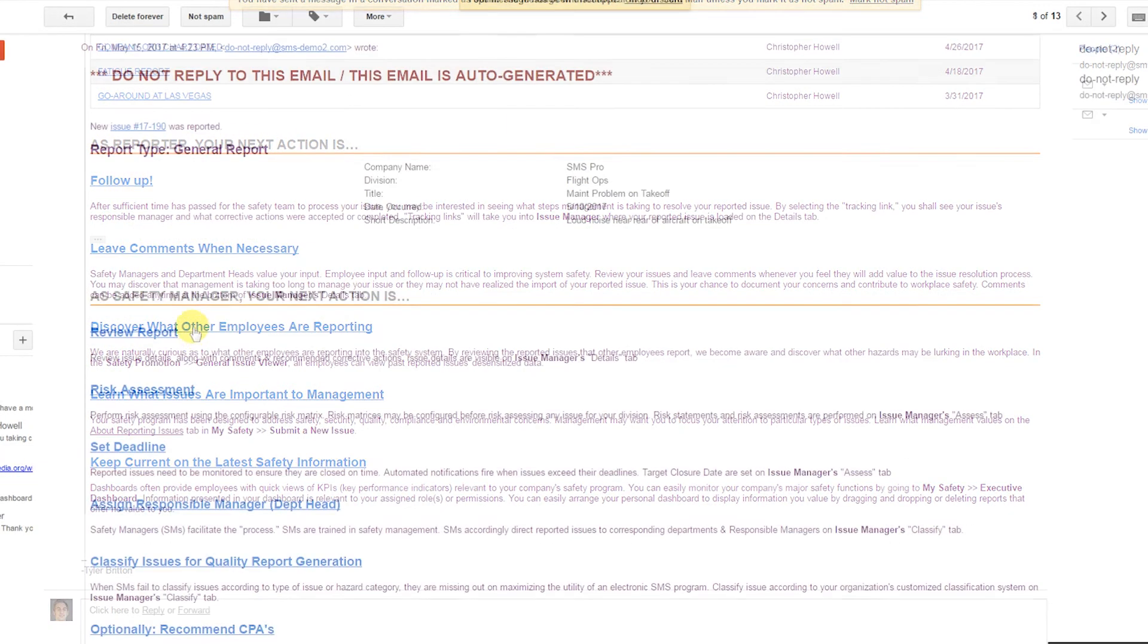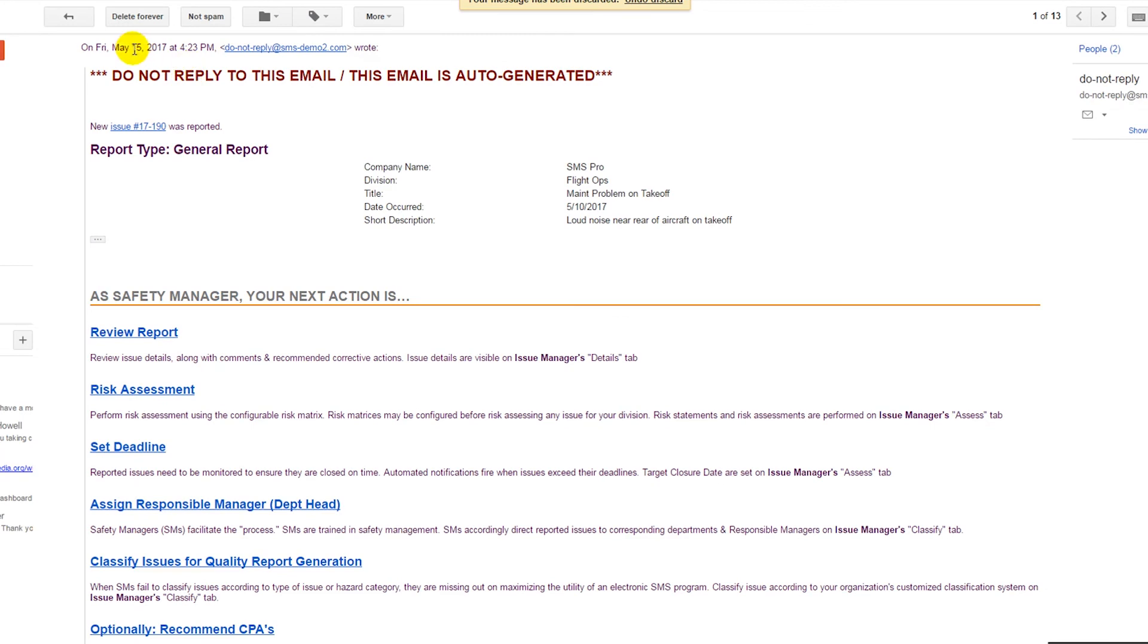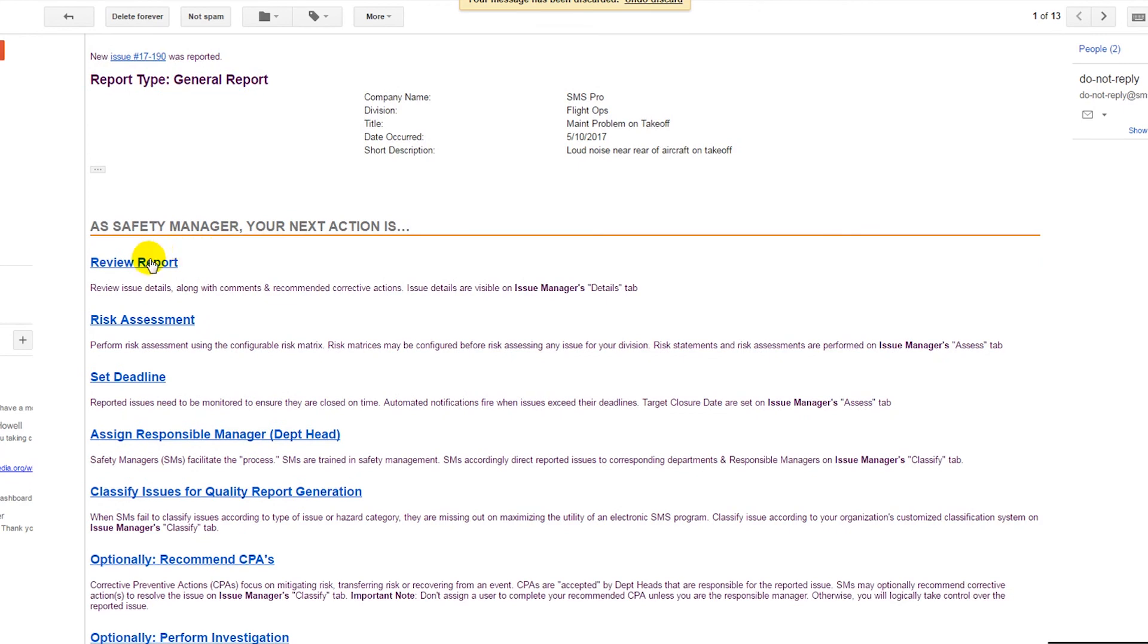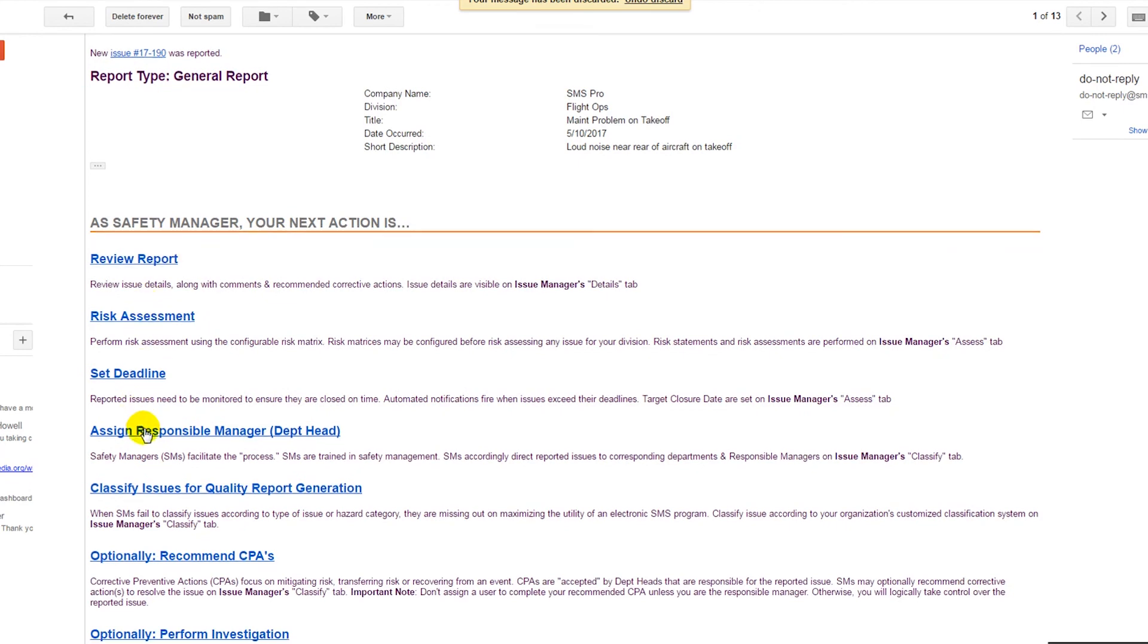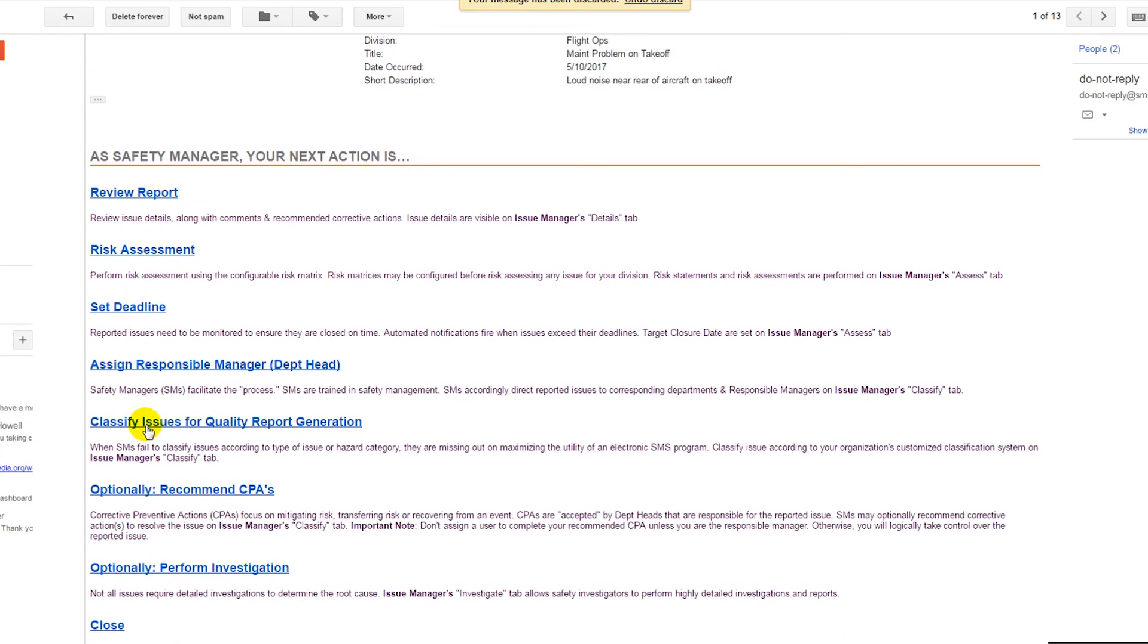Moreover, the safety manager will receive an email informing them of the newly submitted issue, including steps that guide them through issue management, with links to the relevant part of each management functionality.